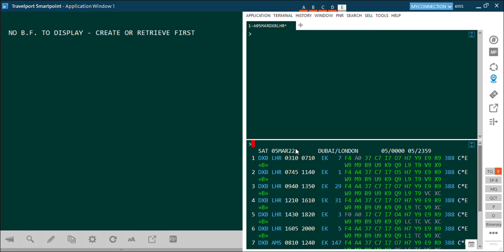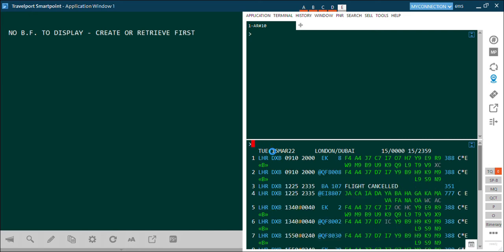Now this passenger tells you he wants to return after 10 days. In that case, instead of typing the whole availability command, simply type A#10R — where #10 means 10 days ahead of the original availability, and R means return sector. Hit Enter and see the results. The system has reversed the sector: before it was Dubai to London Heathrow, and now it is London Heathrow to Dubai, with the date showing 15th March.